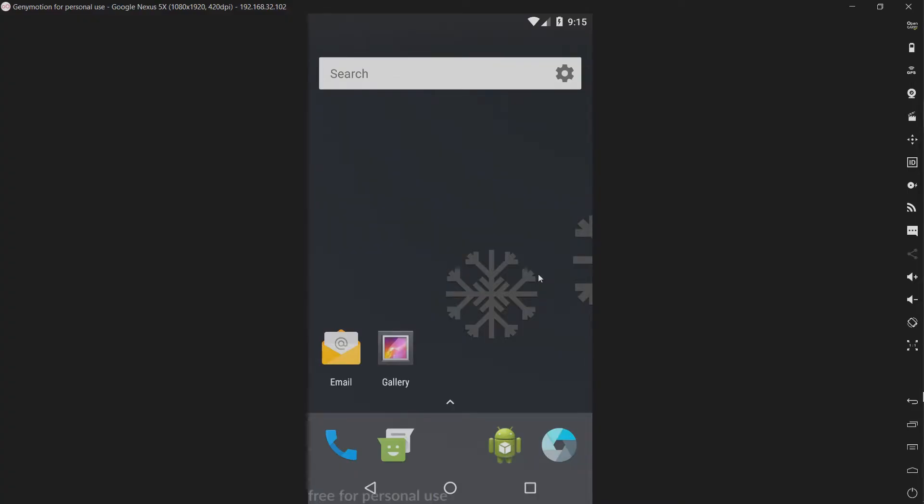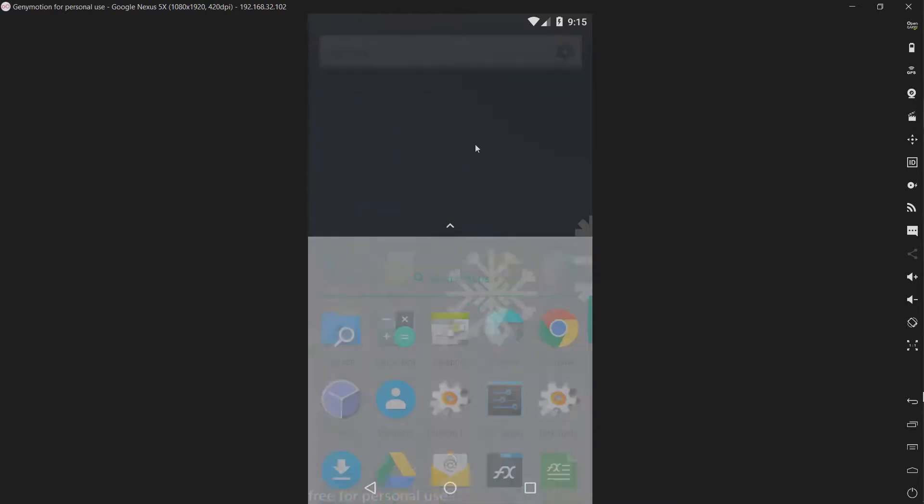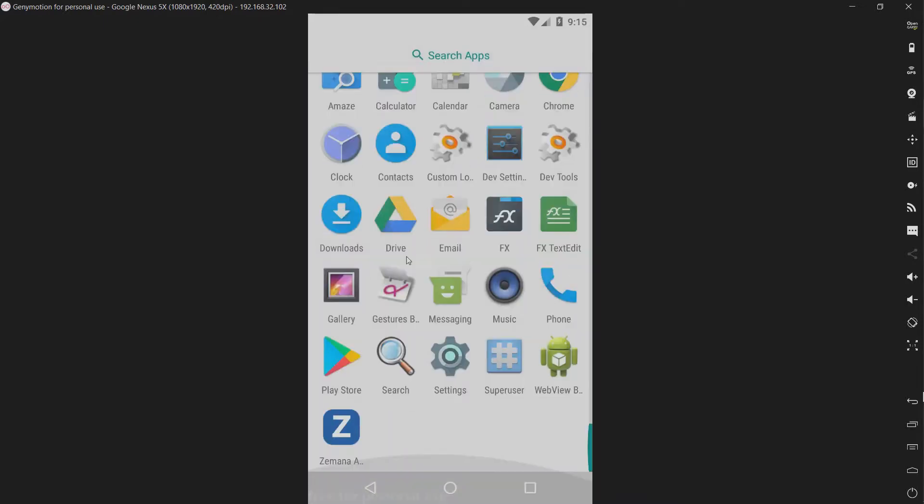Hello everyone! So today I'll be taking a look at Zemana mobile antivirus. Let's take a look at it.